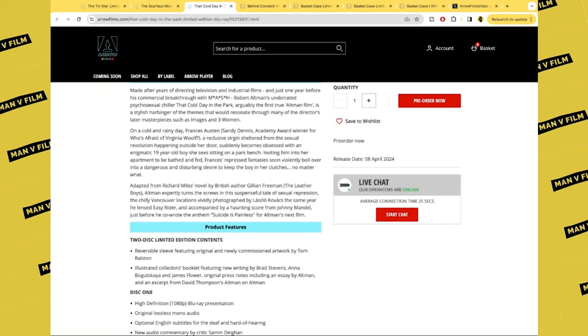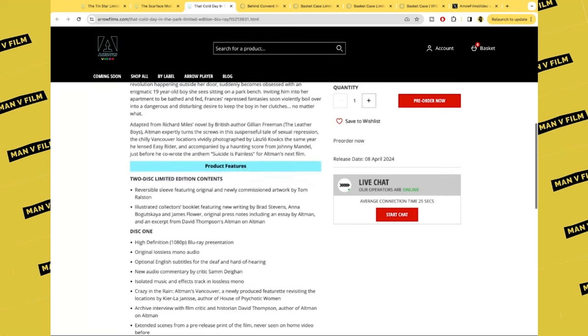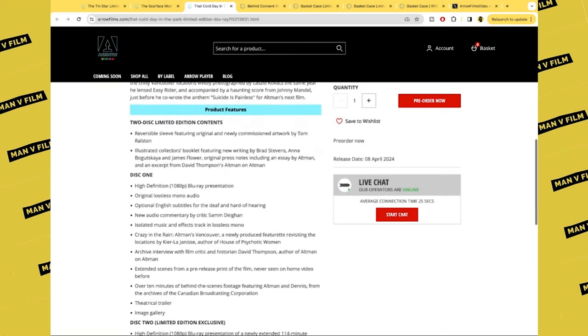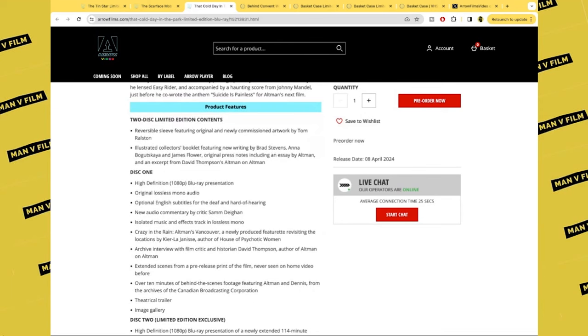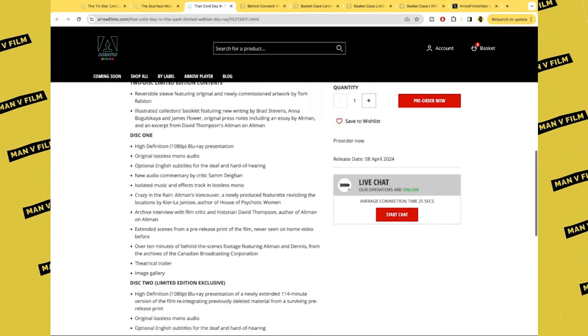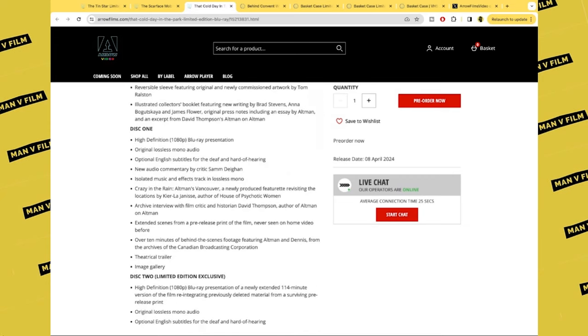Inviting him into her apartment to be bathed and fed, Frances' repressed fantasies soon violently boil over into a dangerous and disturbing desire to keep the boy in her clutches, no matter what. This is a two-disc limited edition set with reversible sleeve and illustrated collector's book. On disc one, we've got an HD Blu-ray presentation, original lossless mono audio, English subtitles for the deaf and hard of hearing, a new commentary by Sam Deighan.